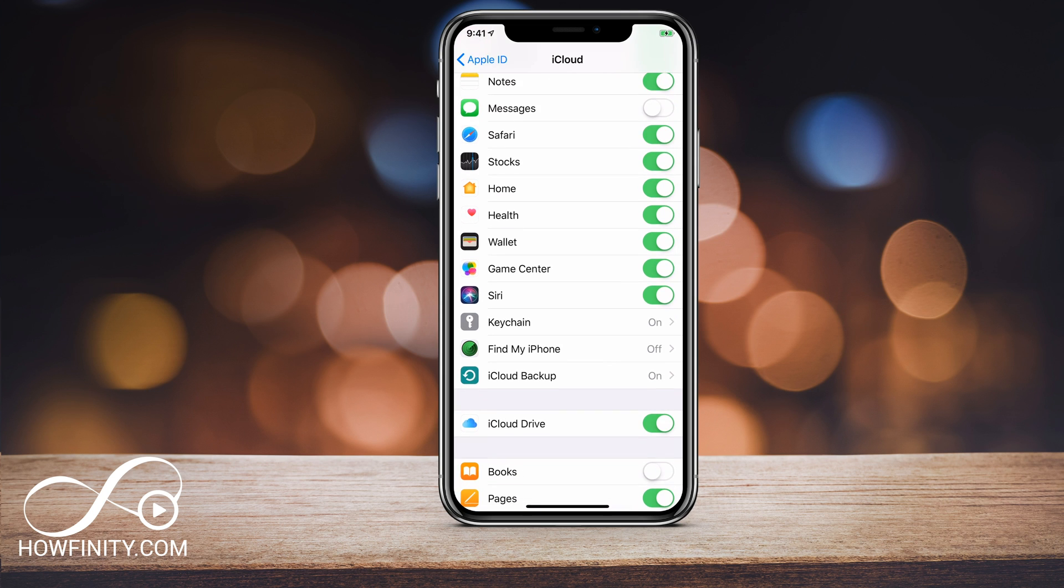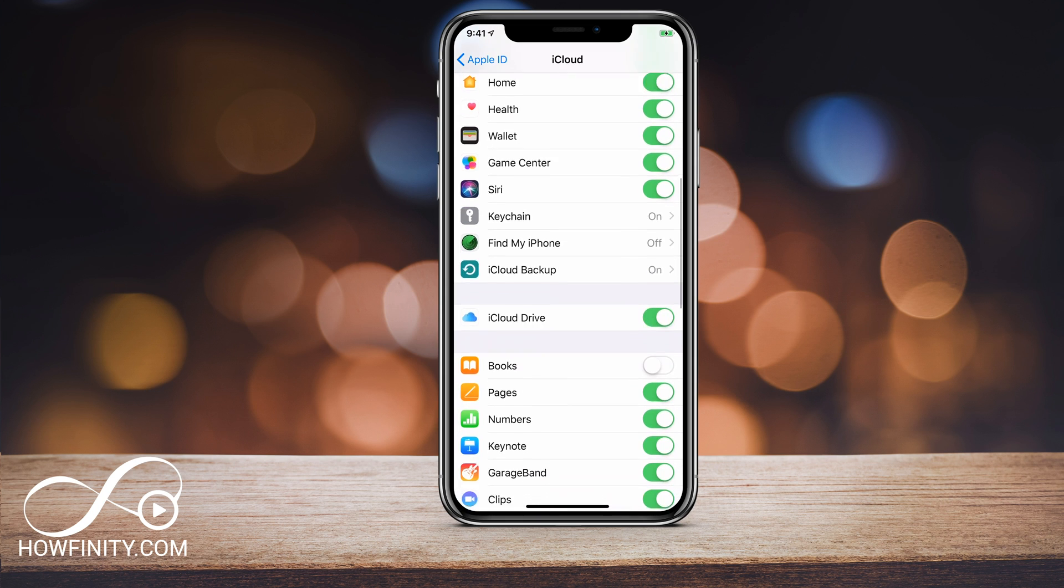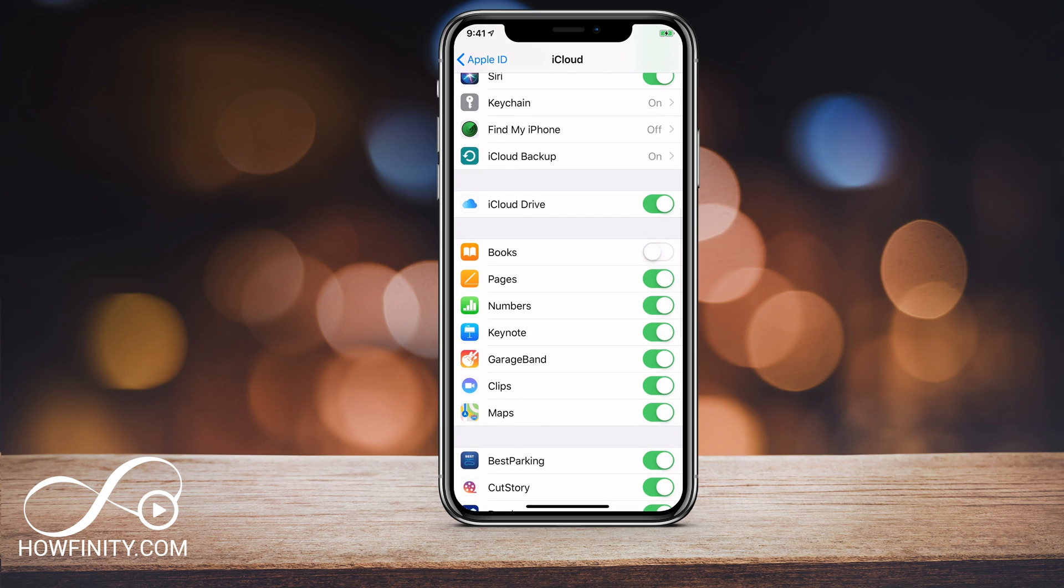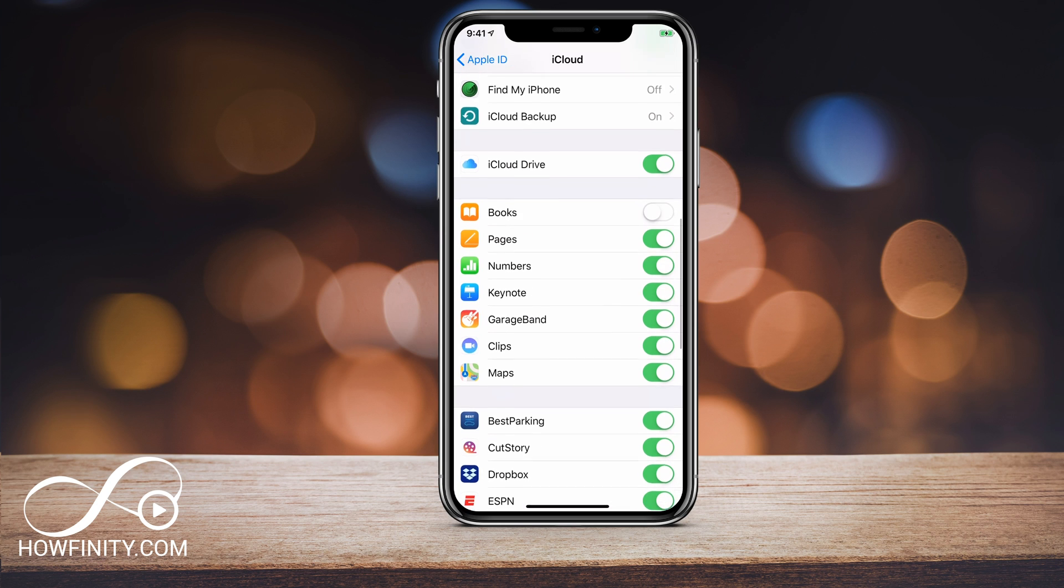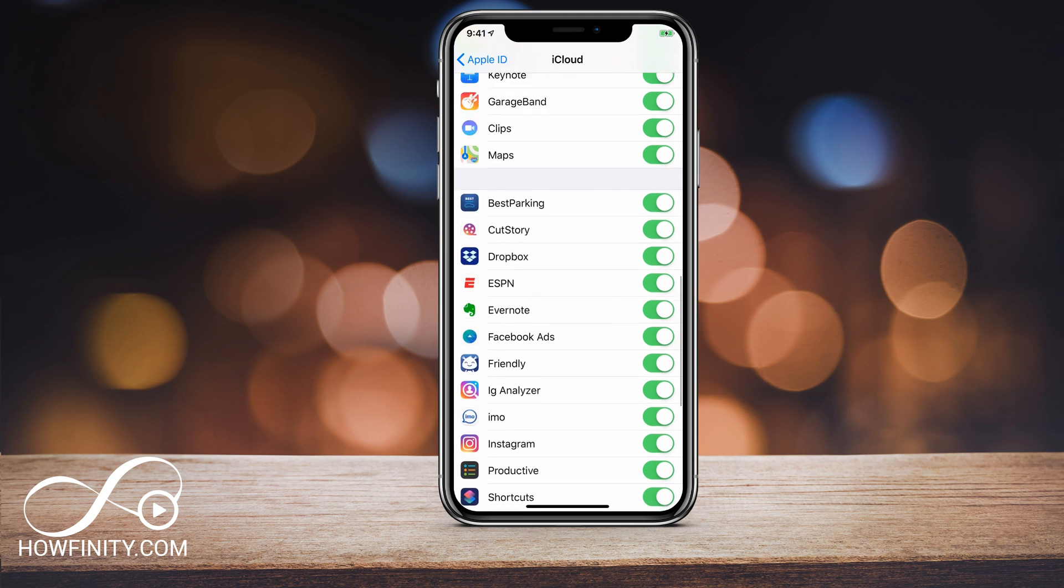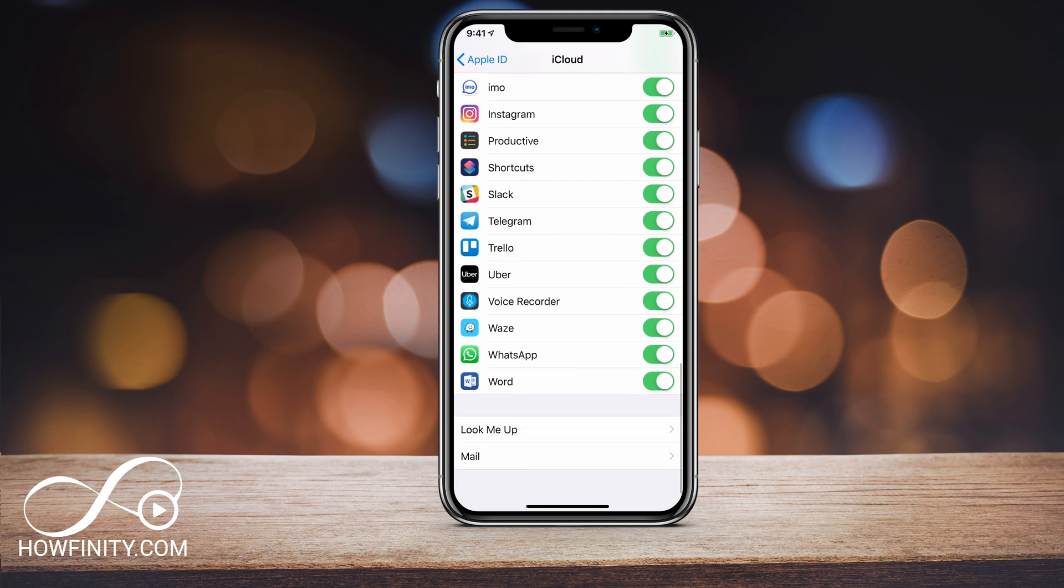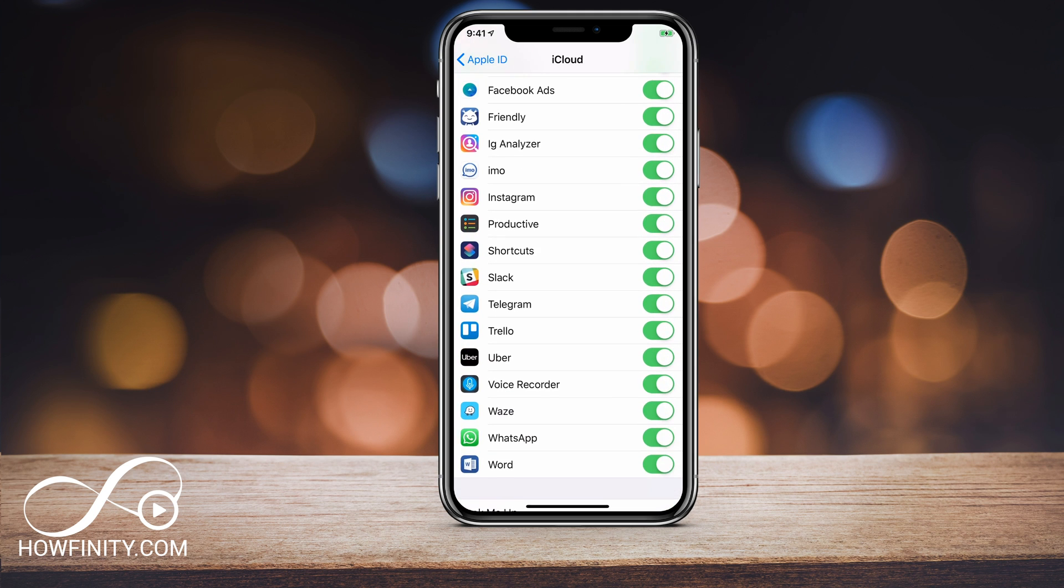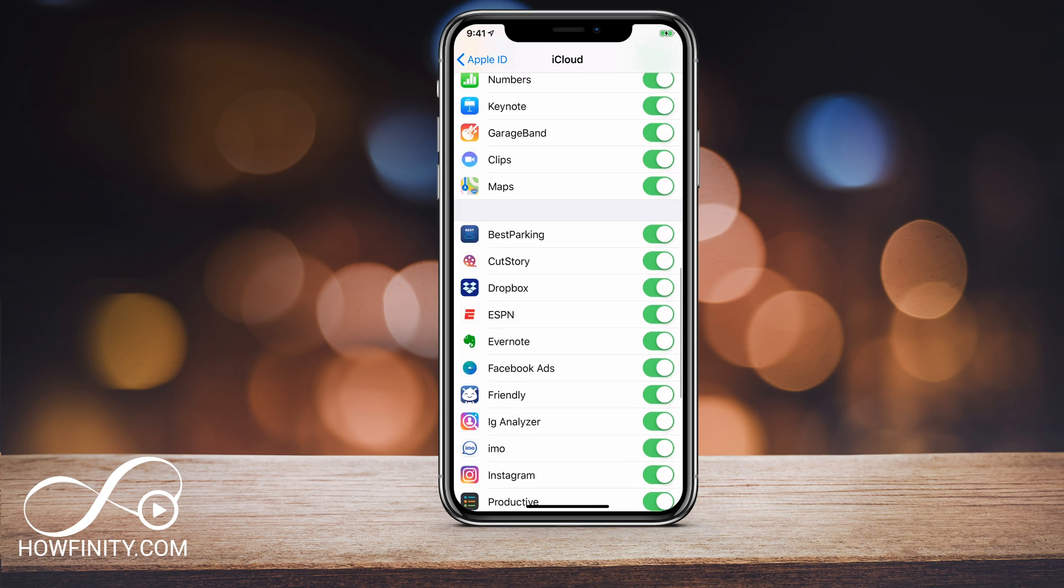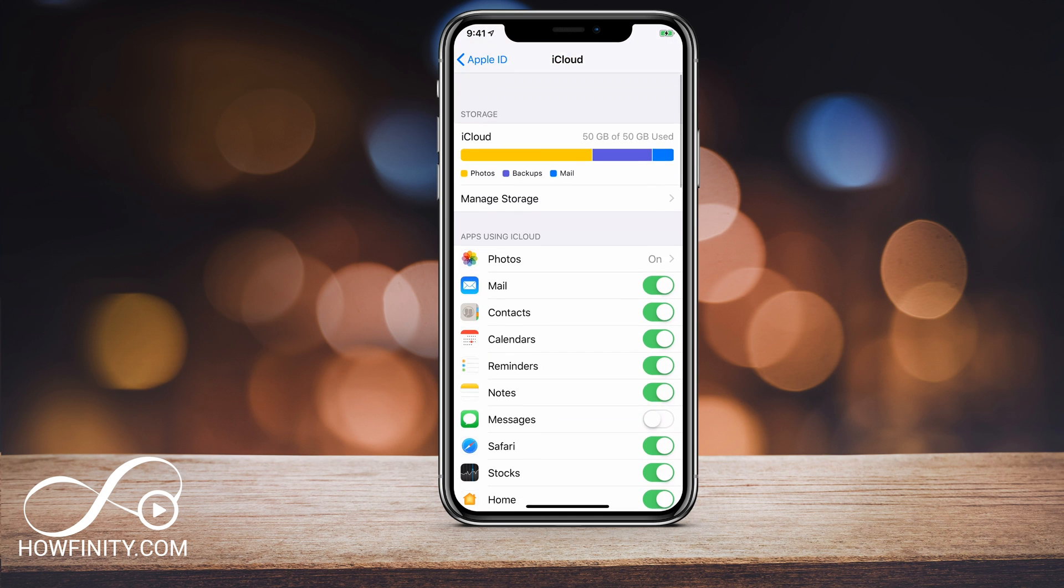So for the future, I could turn some of these off to reduce some of this space. So I could turn pages, books, numbers, Keynote, all these are turned on right now. So all these are going into my iCloud. So I could reduce space in the future by going through these and turning some of these off.